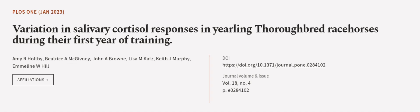This article was authored by Amy R. Holpe, Beatrice A. McGivney, John A. Brown, and others. WeAreArticle.tv.